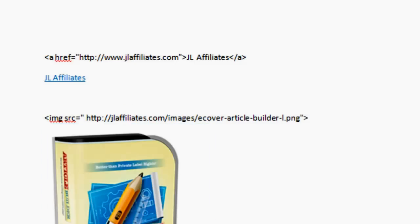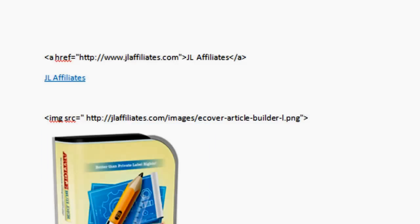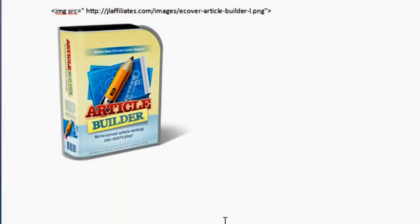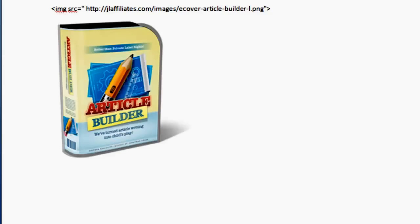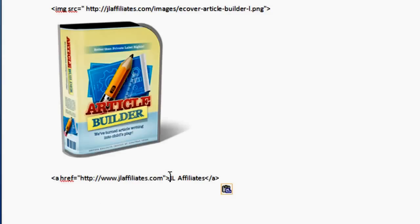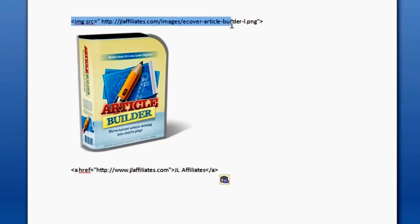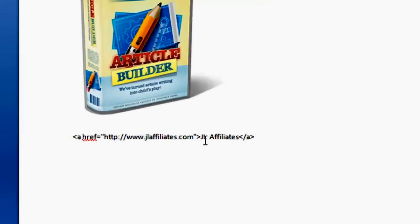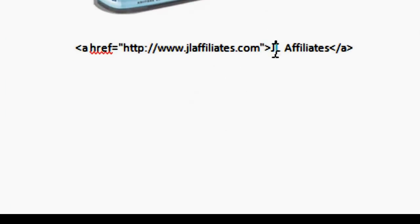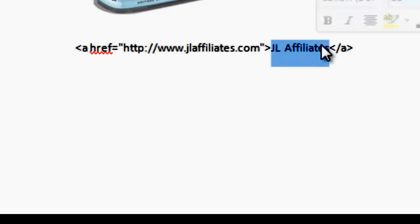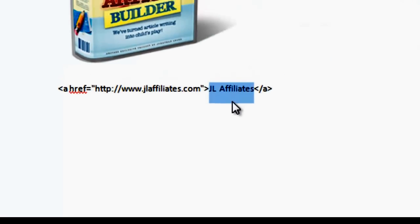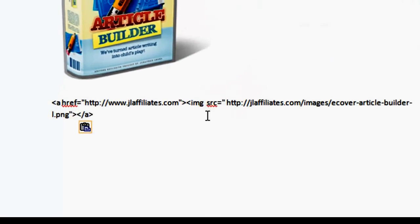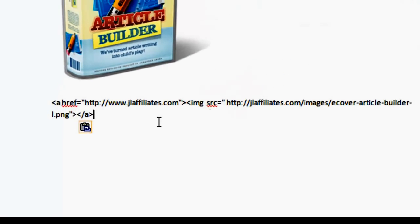Now what if you wanted to link that image to any specific link, maybe a page on your website or an external page. It doesn't matter. To do that, you would use the same linking code as you used for that link. But instead of this anchor text, you would use the image code. So basically you're replacing this text with this image. So you're going to copy that image code and you're going to replace that anchor text with that image code.